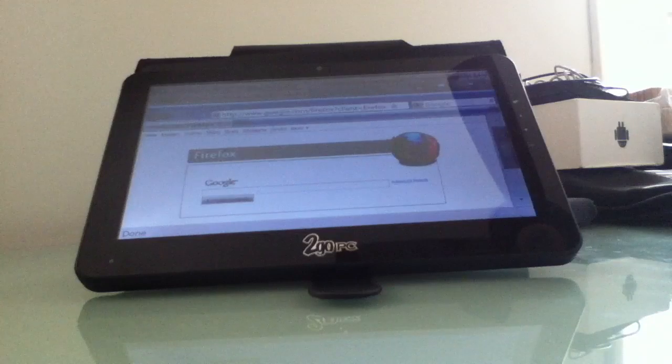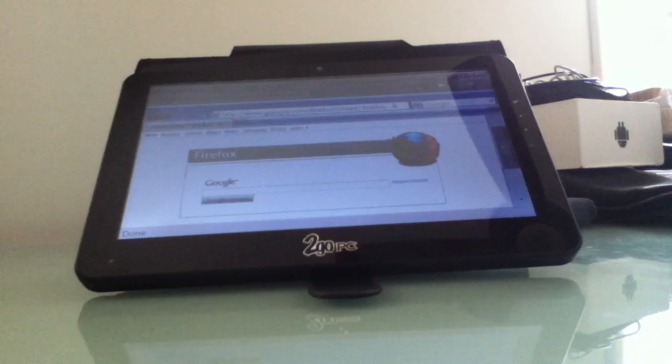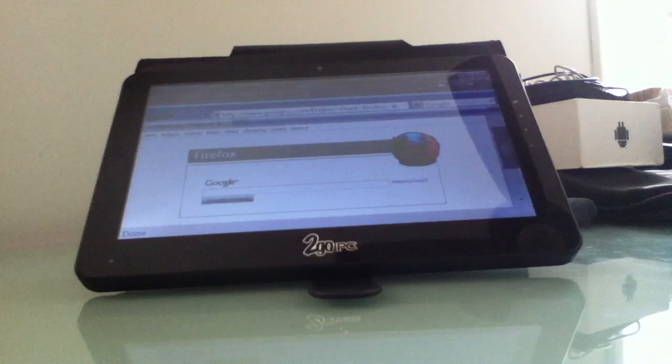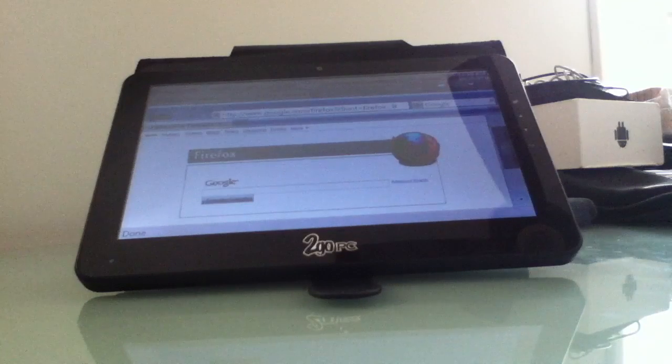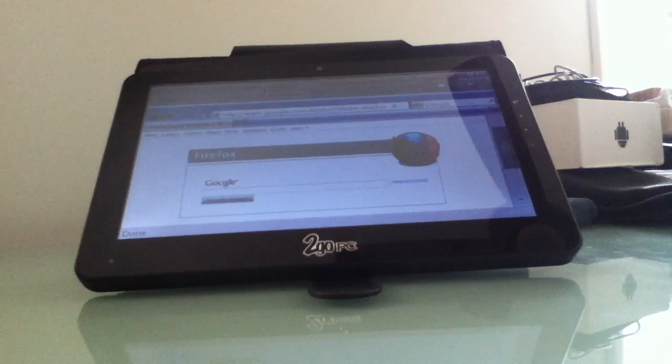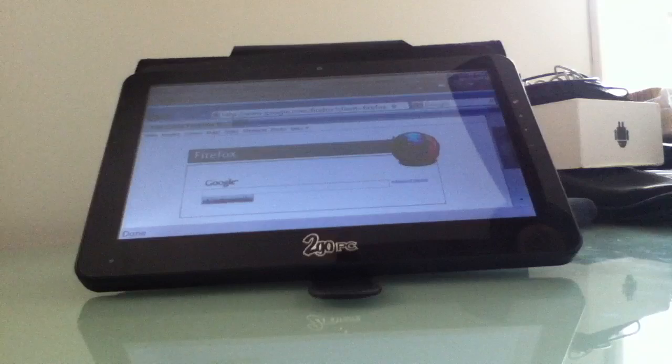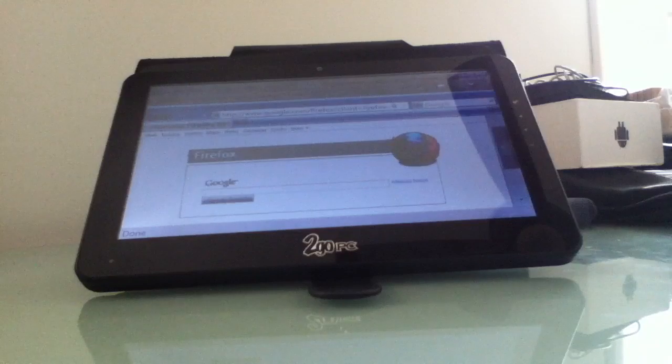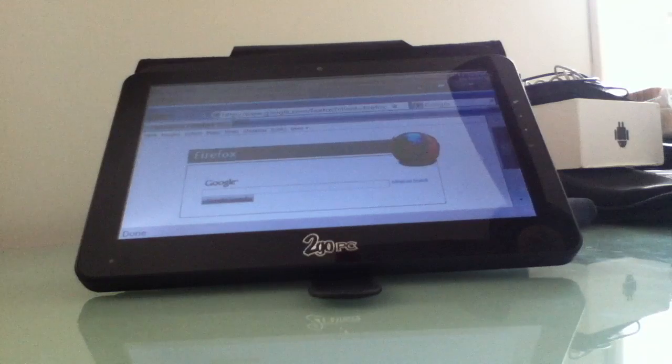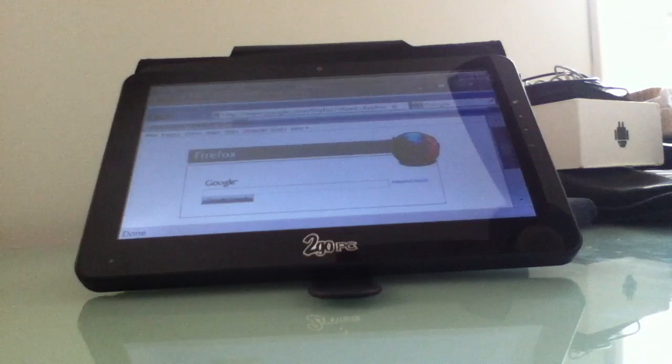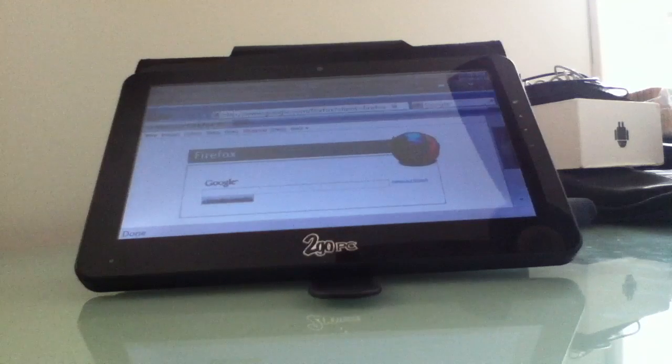So this is Brad Linder with Lilliputing and a quick look at the Thinix Touch software for Slates. It's available for about $50, or you can download it for free and try it for 30 days first.